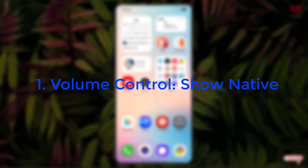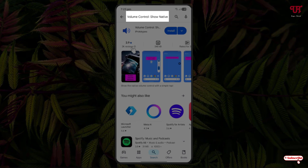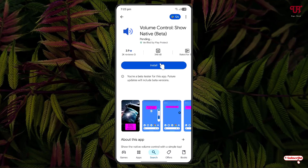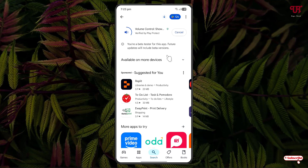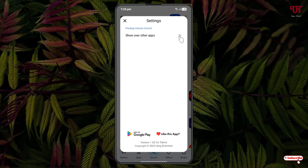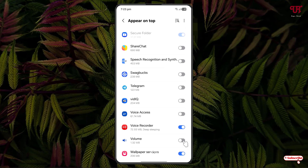On the first list we have Volume Control Native. Just open the Play Store and search for the application named Volume Control Native. The first result will be the application — click on it, then click Install. Once the installation is done, click Open and enable Show Over Other Apps, click OK, then turn on the volume option and move back.